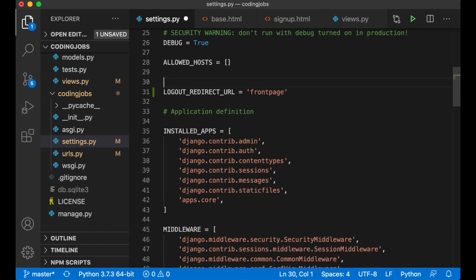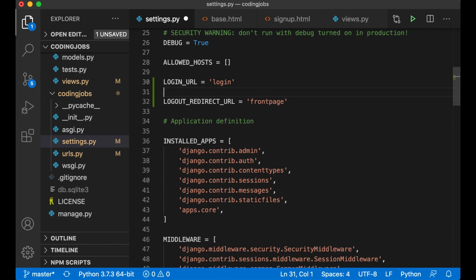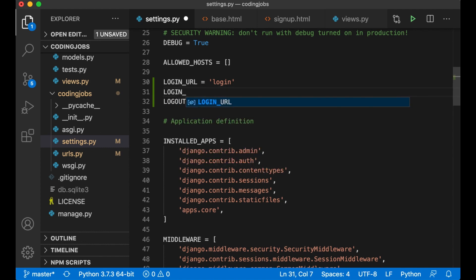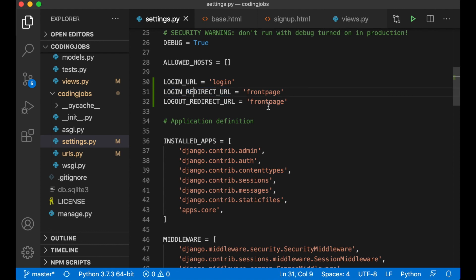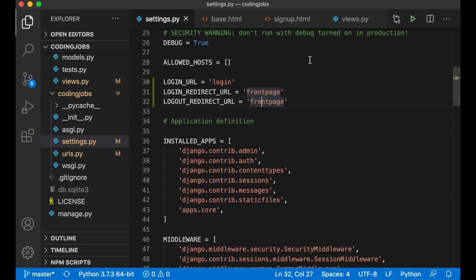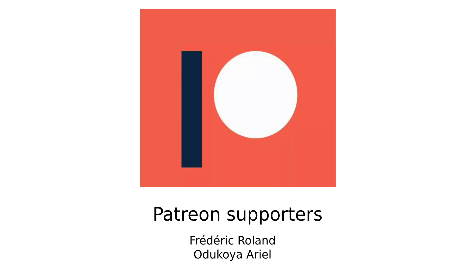This is where you will be redirected if you try to access a page you don't have access to. And login redirect URL equals front page. This is the page you will be redirected to when you log in. I want to change this later to my account or similar but this will work for now. So then I can create this login page as well. Before I continue I just want to say thanks to my patreons.